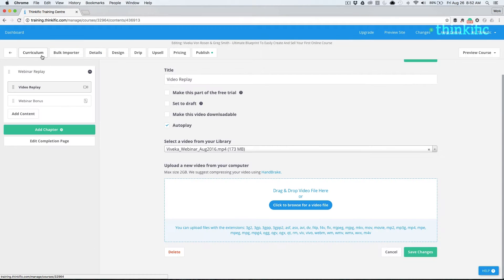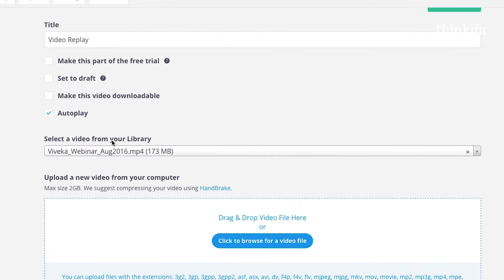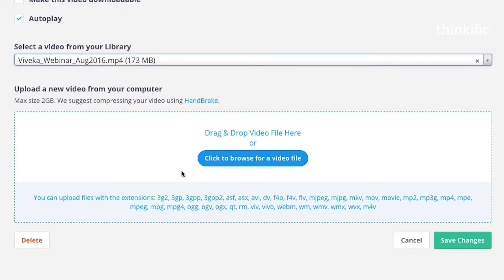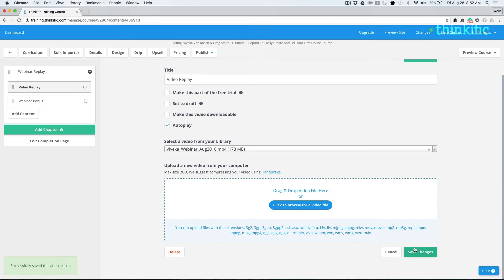In our course curriculum, we're going to add the video replay file. You can either select it from your library or upload it newly. Make sure you keep the size below 2 gigabytes and take a look at the different extensions we support. Save your changes again and we're ready to go.